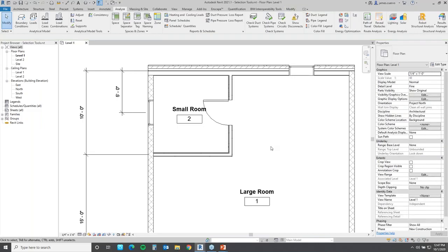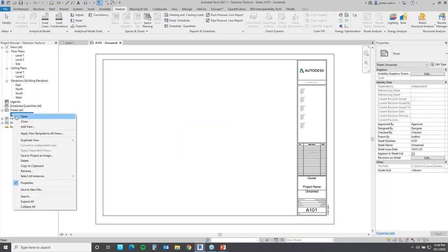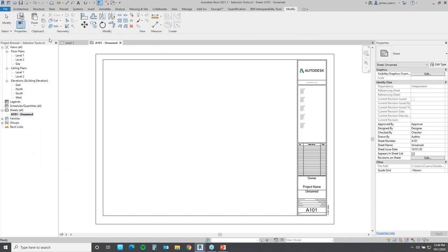Can you copy sheets instead of creating a new one every time? Let's try — open the sheet, copy to clipboard, then paste. Yes, you can! It automatically adds the numbering. Look at that — this software is just awesome. Every time I see something new, I love it even more.